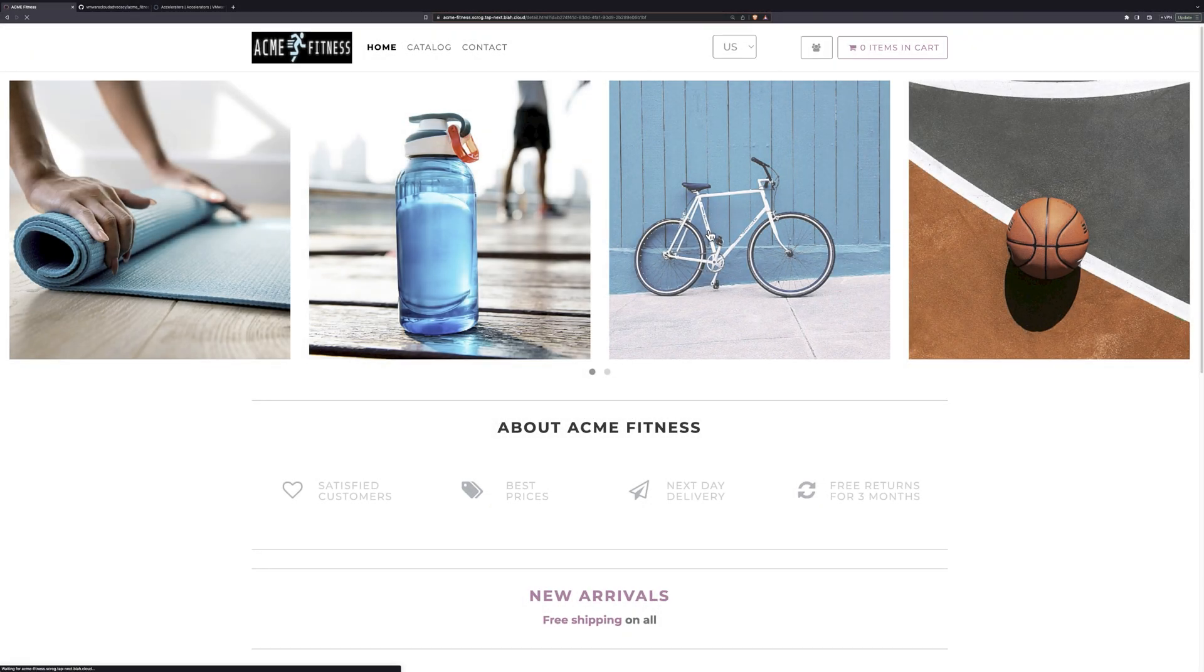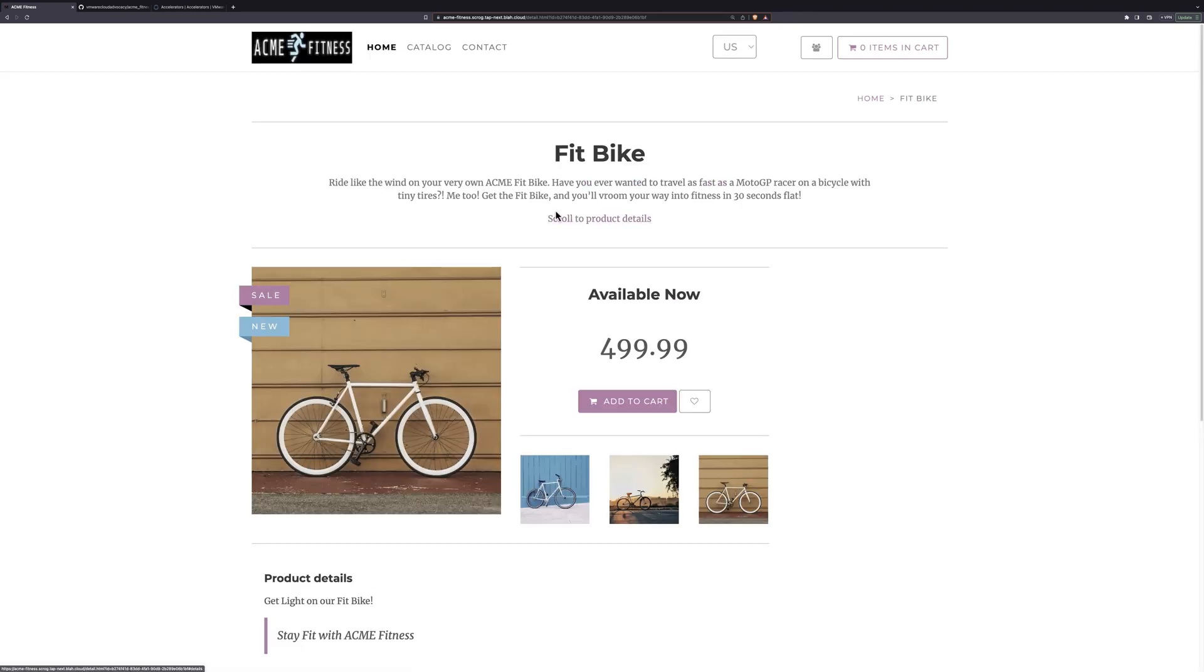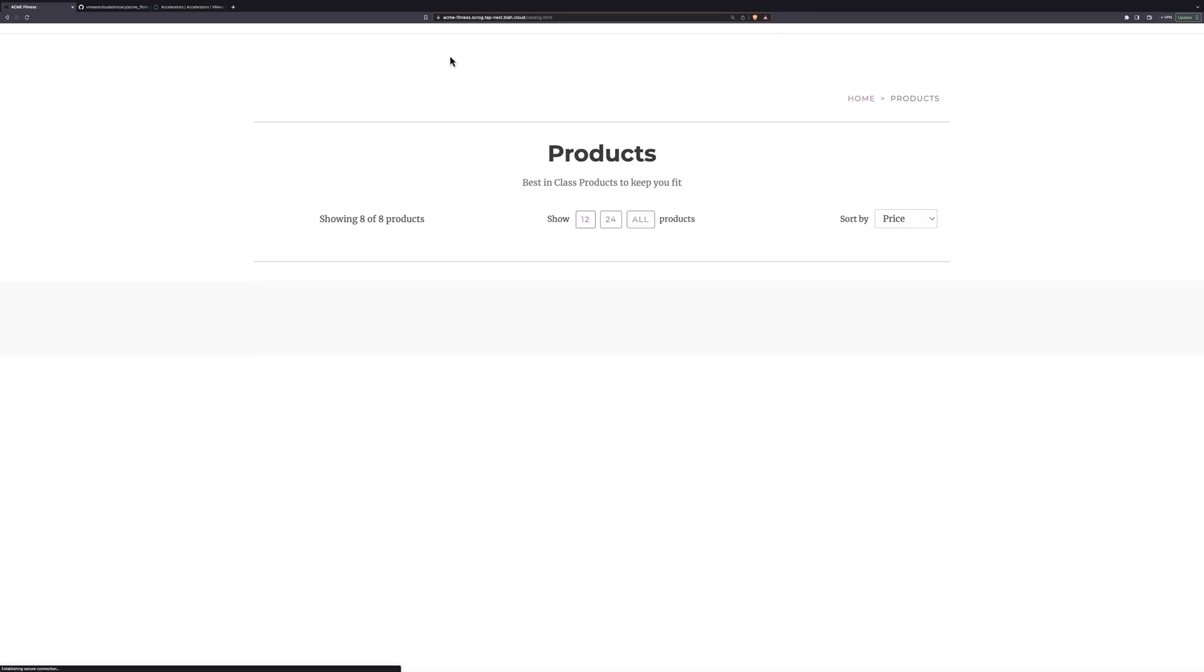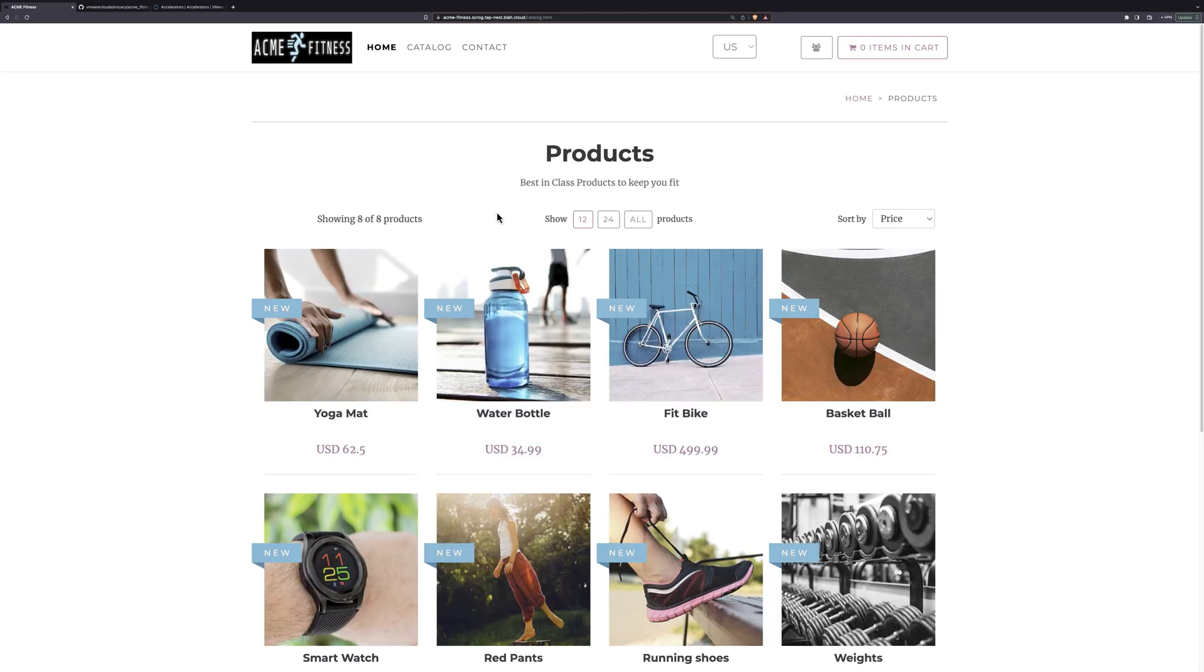Here we can see the Acme Fitness Online Store, an e-commerce application made by VMware. We use this app for a lot of demos, so you may have seen it in the keynotes or other sessions, and I've set up a separate instance just for our session today.